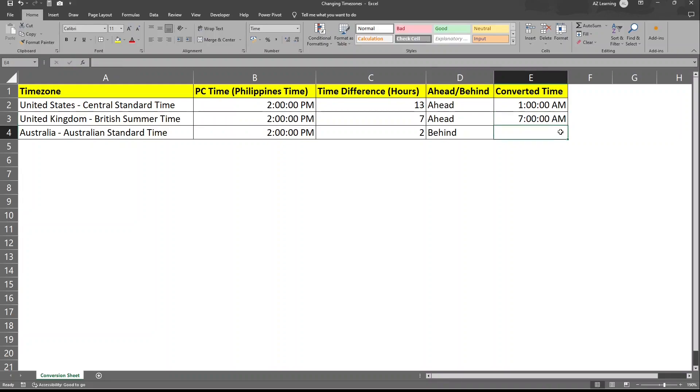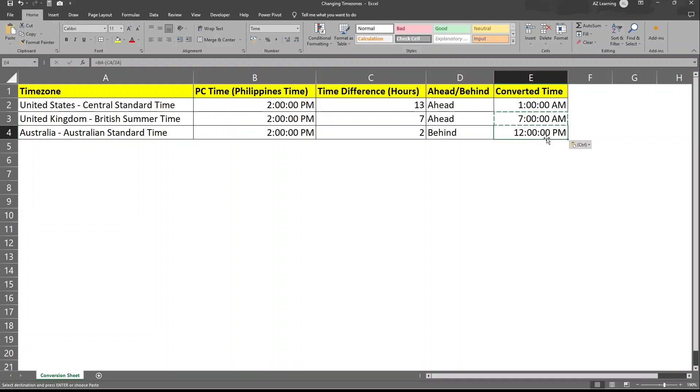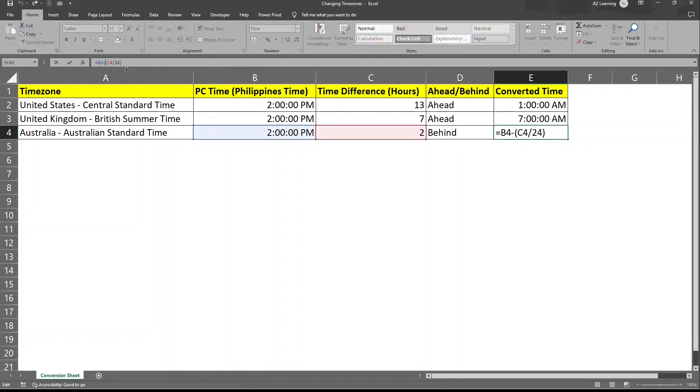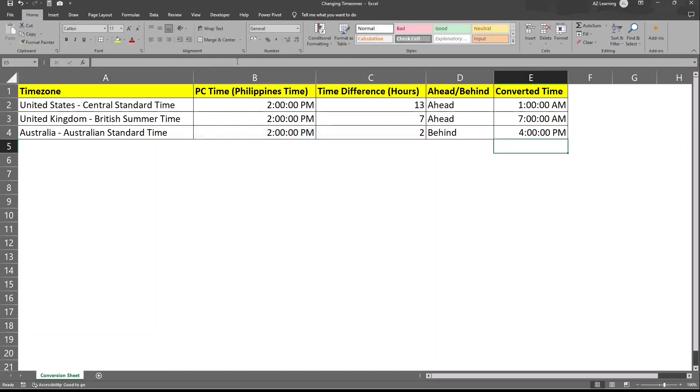Now, how about for Australia, since Australia is ahead compared to Philippine time. So we just need to copy this. And if we copy this, it will deduct, which is incorrect. So the only way we can do this is to change the deduction and put it into addition.